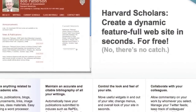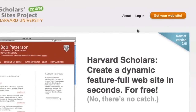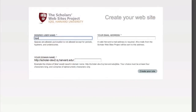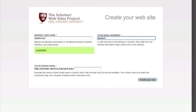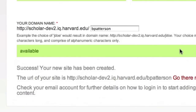Launching a new site is as easy as clicking the large orange button on the project home page. Fill out your user name, your email address, your desired domain name, and you're done.